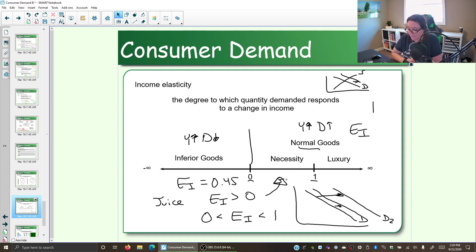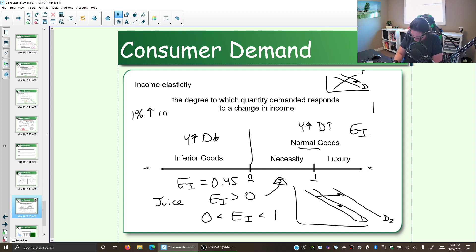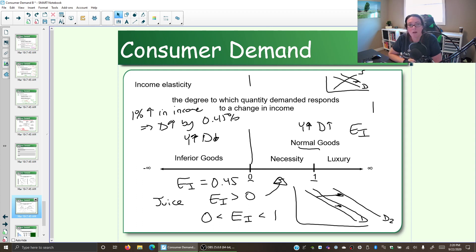So what does that 0.45 mean? We can interpret the income elasticity coefficient similar to what we did with the price elasticity coefficient. The difference is that we are changing income, whereas price elasticity changed price. So an income elasticity of 0.45 means a 1% increase in income causes demand to increase by 0.45%. Notice that income went up, we demanded more — but not tons more. A 1% increase in income increased demand by 0.45%.